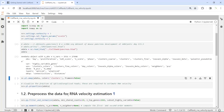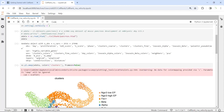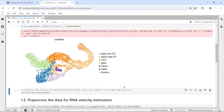Now we can look at the cell clusters. In this dataset we have 7 cell clusters: NGN3 low and high EP cell clusters, which are progenitors to generate beta cells, alpha cells, delta cells, and epsilon cells in the pancreas. Looking at the AnnData object, we also have spliced and unspliced layers in this dataset, which are required to perform RNA velocity analysis.